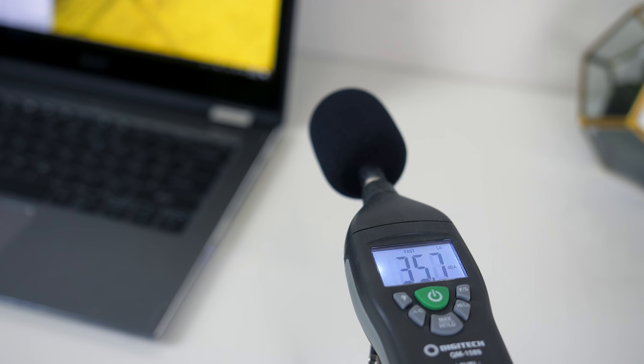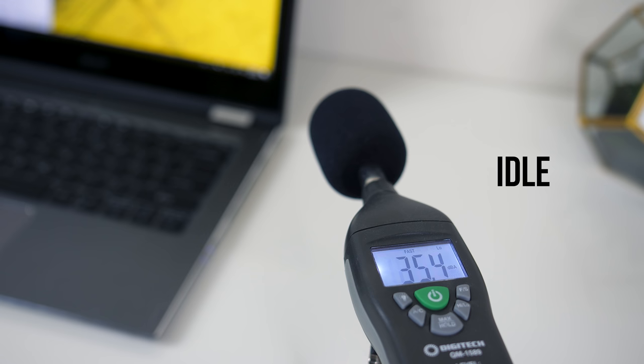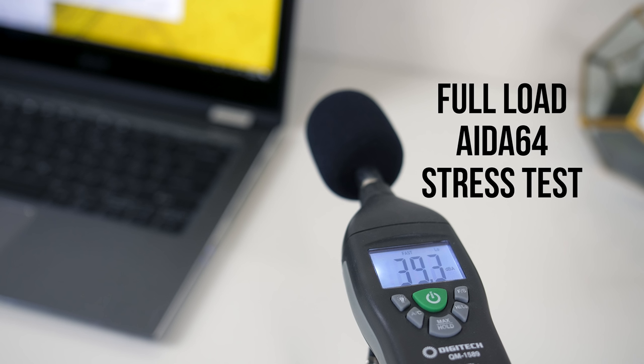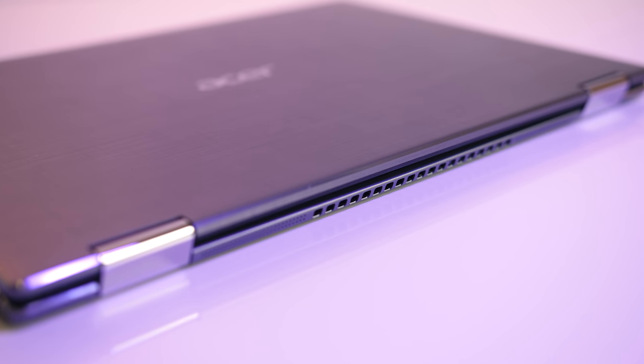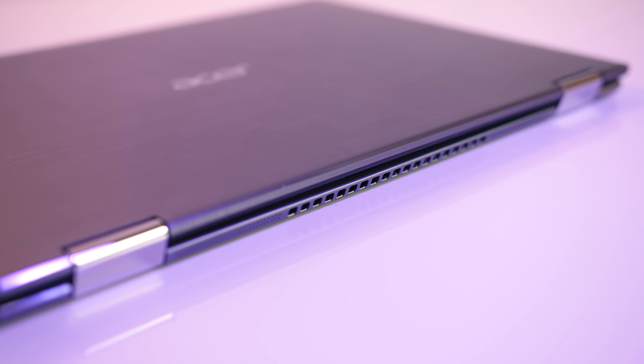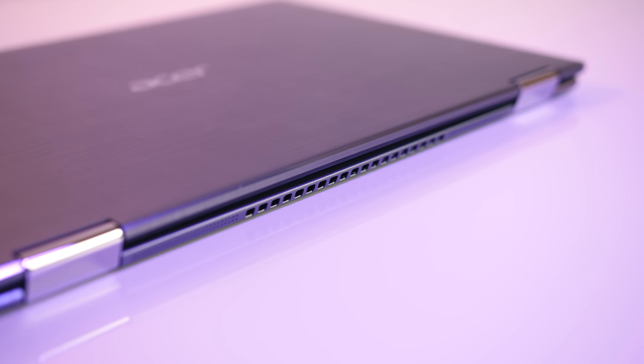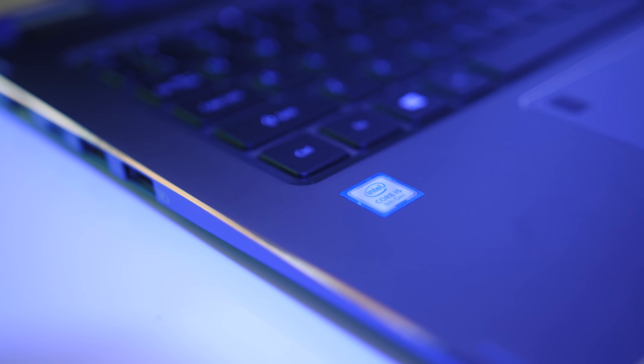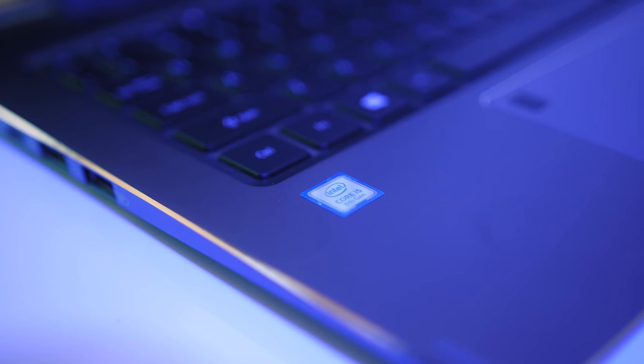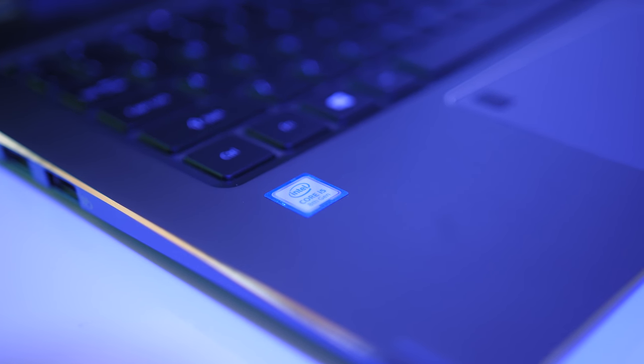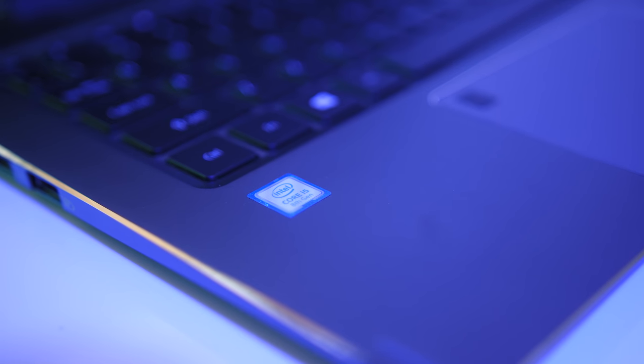As for the fan noise produced during these tests I'll let you have a listen. At idle it was completely silent, I couldn't hear any fan noises at all. Even at full load it's extremely quiet with the fans hardly making much noise. I wasn't able to manually raise them which likely would have given us better CPU performance.